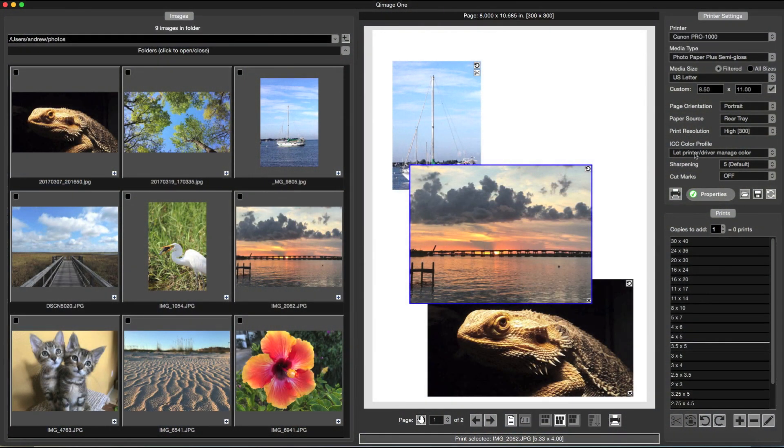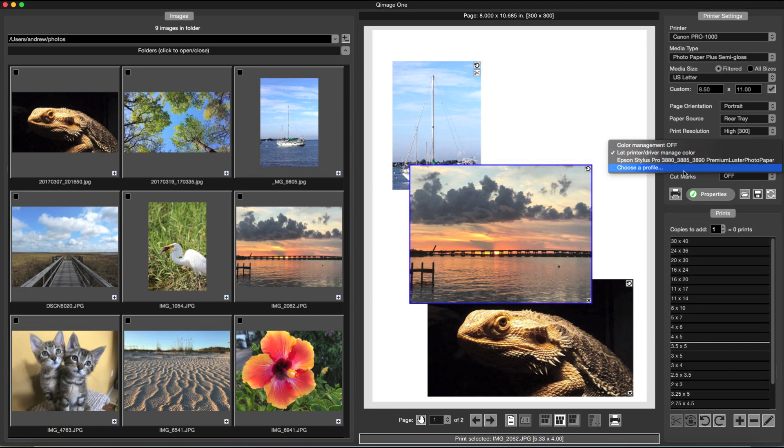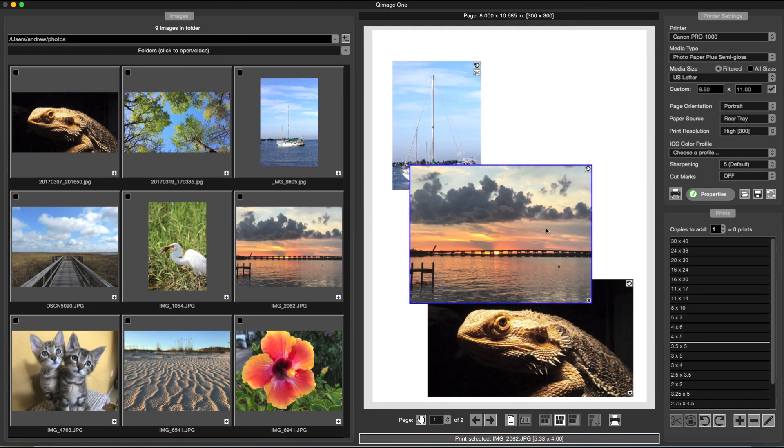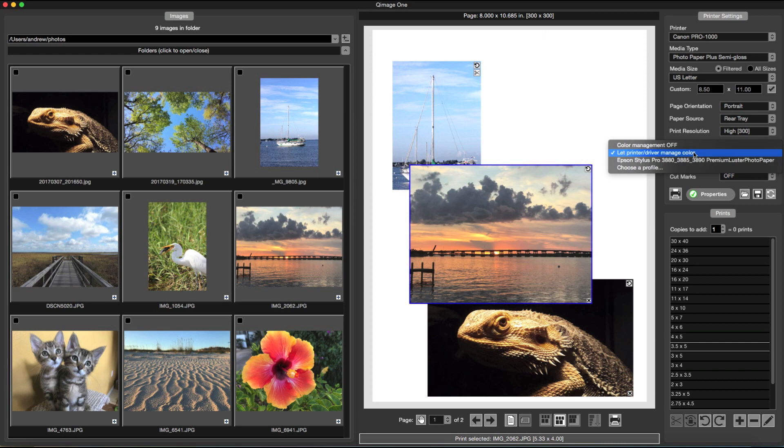Professionals and users looking for more control can select a custom color profile, or turn color management off for printing color targets.